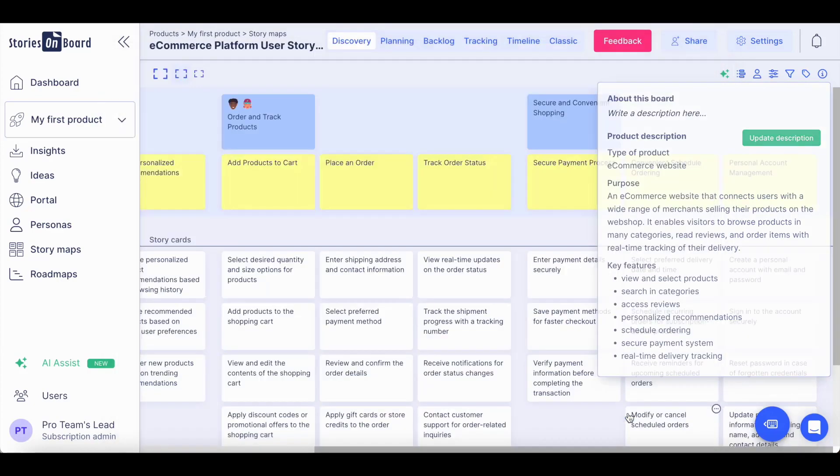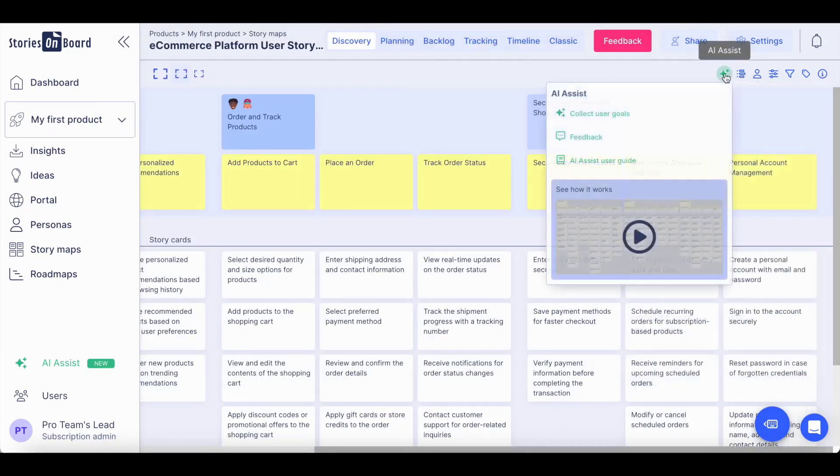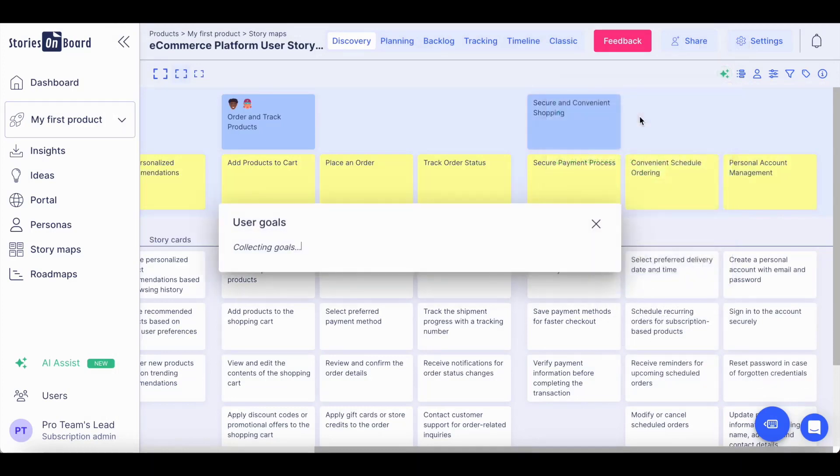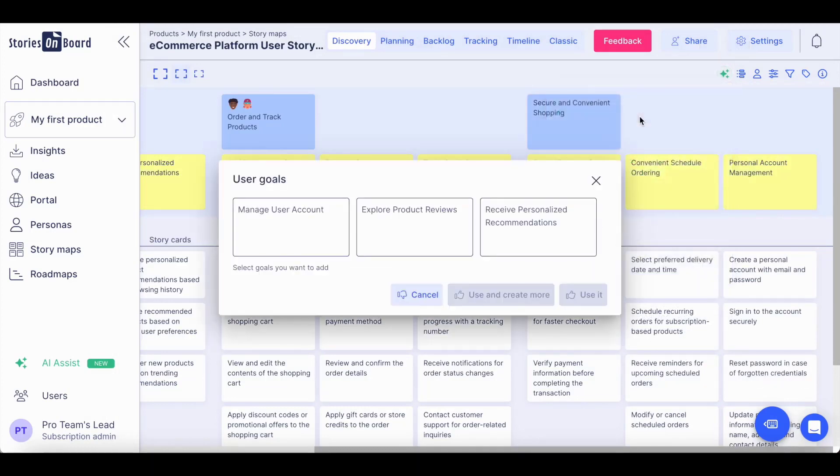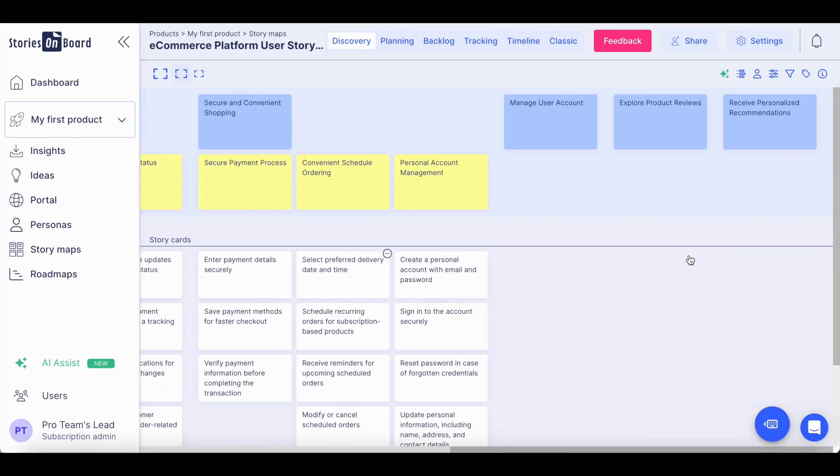Then you can simply ask Stories Onboard AI to even collect high-level user goals for your project. You can simply select which ones you would like to take into consideration and they will be placed on the story map.